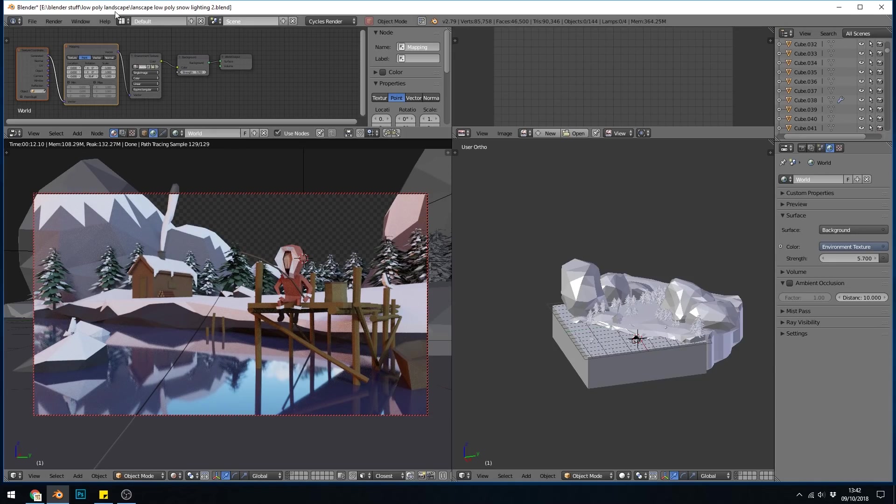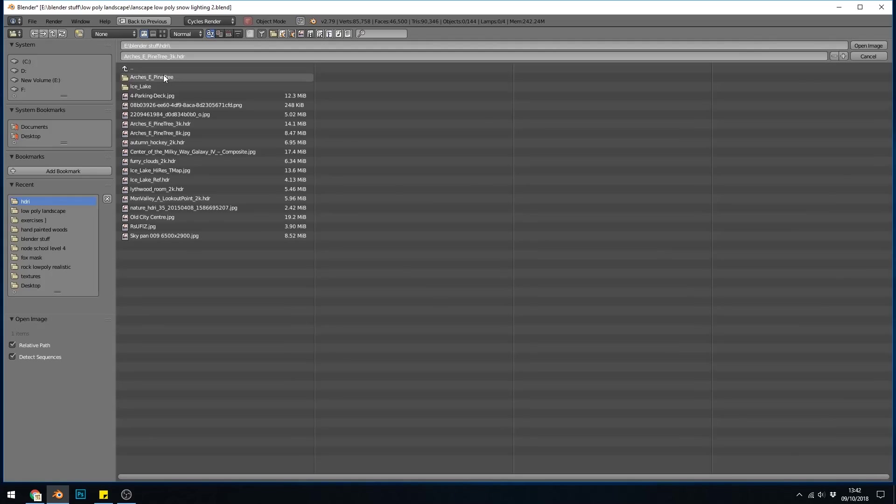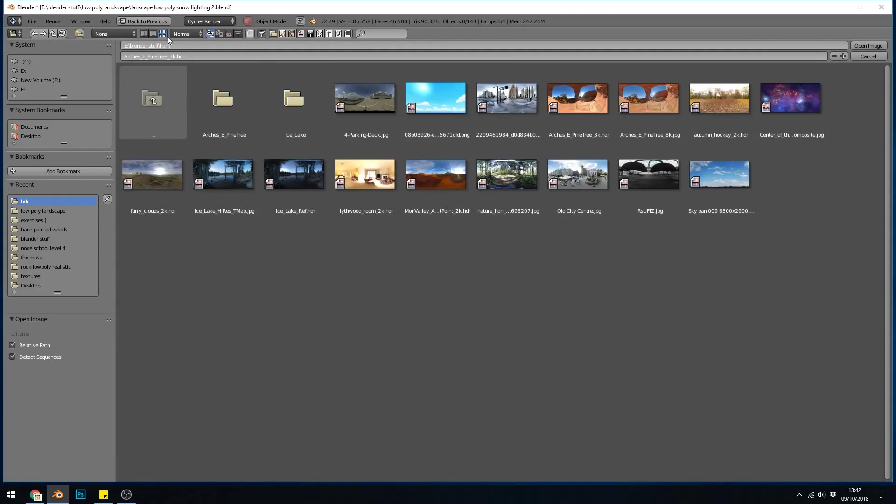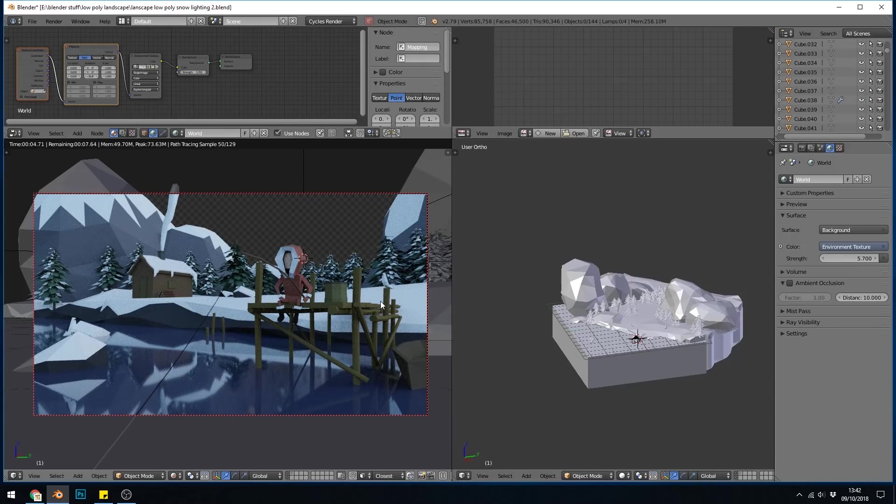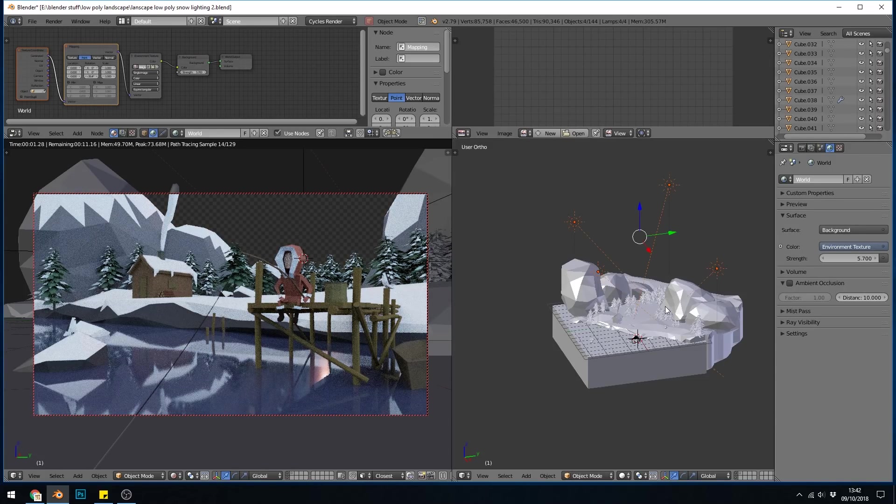But what if we wanted a nighttime scene? Well first we'd have to change our HDRI to a nighttime looking HDRI, perhaps something like this, although you could probably find an even more dark blue one that would be more suitable. And instantly you can see it looks like night.